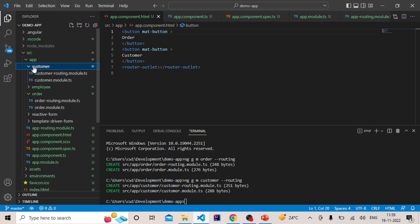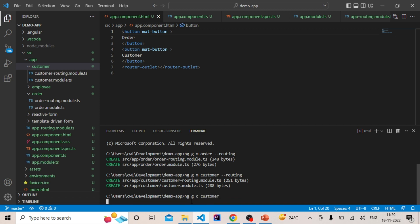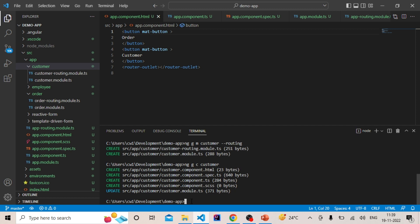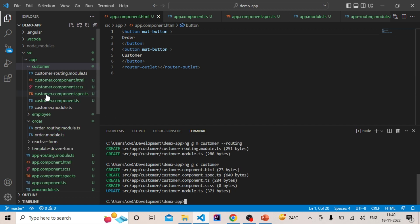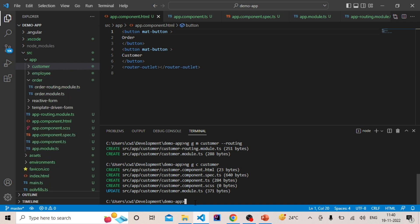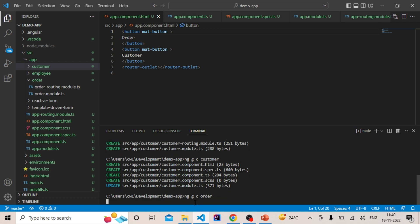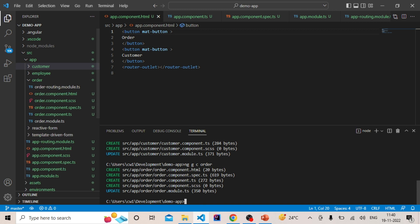We will also add one component to each module. Let's create a component: ng g c customer, and press enter. It will create a component inside the customer module. Similarly, we also want to create a component inside the order module, so let's name it order. You can see the order component is created inside the order module.